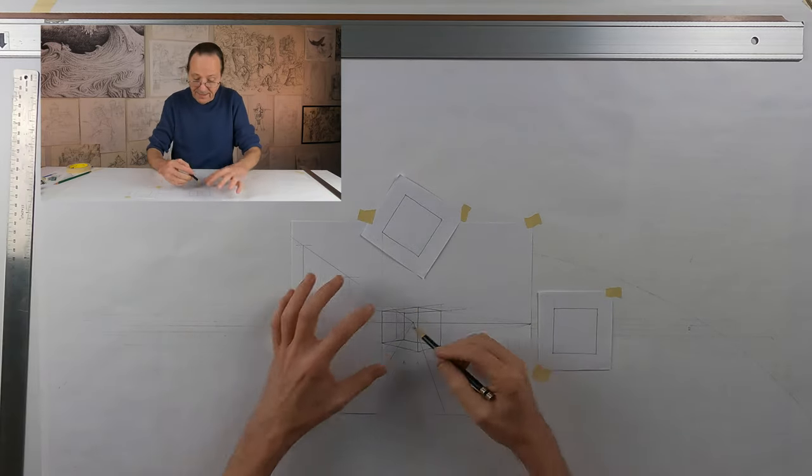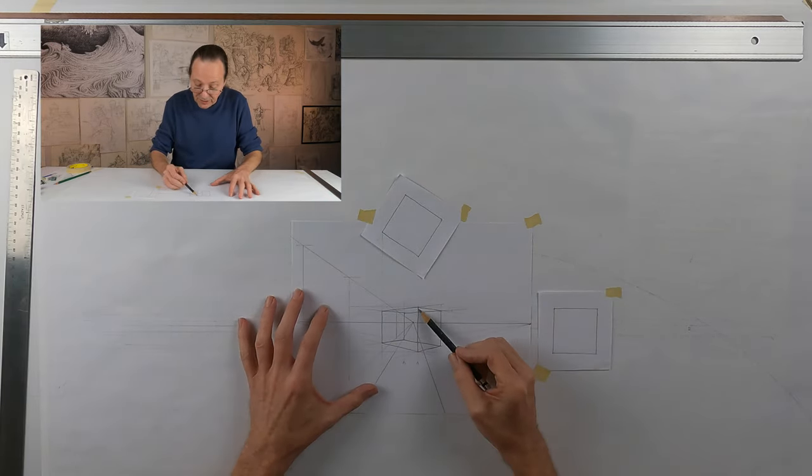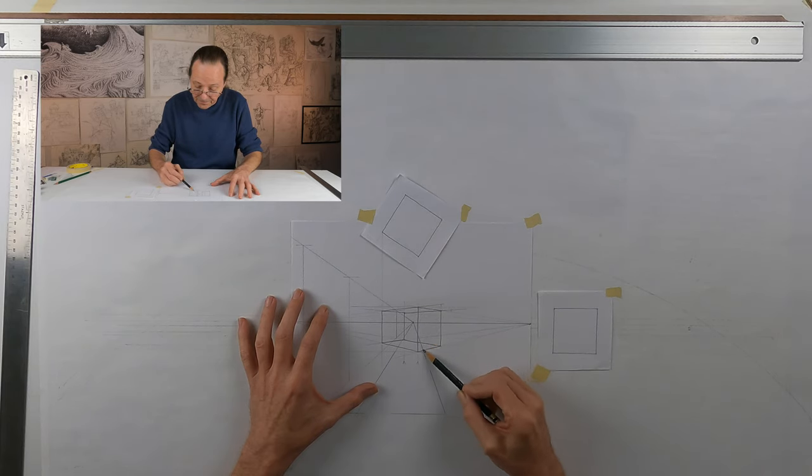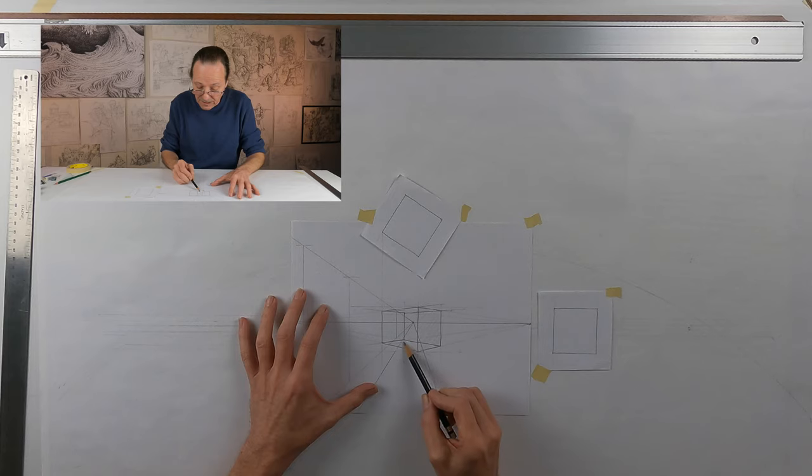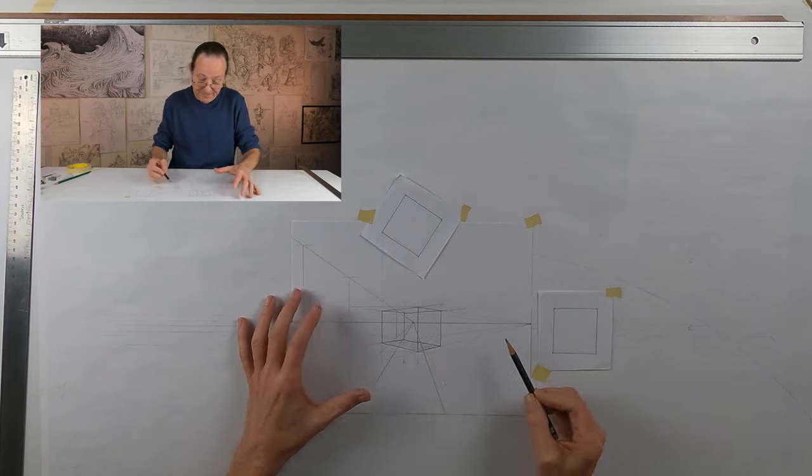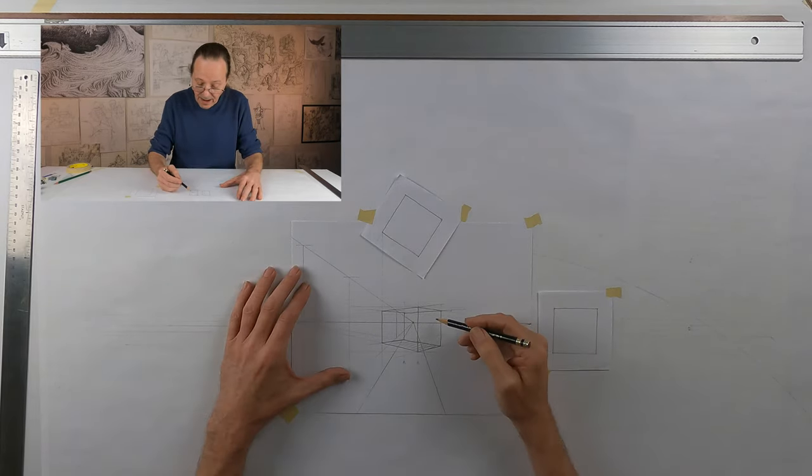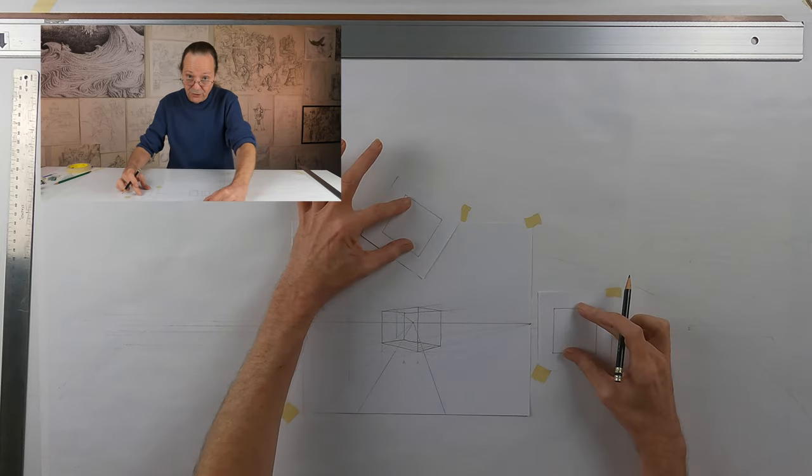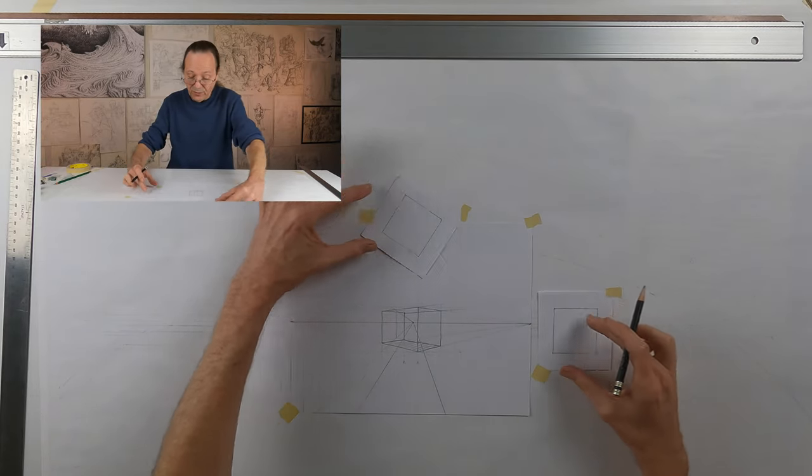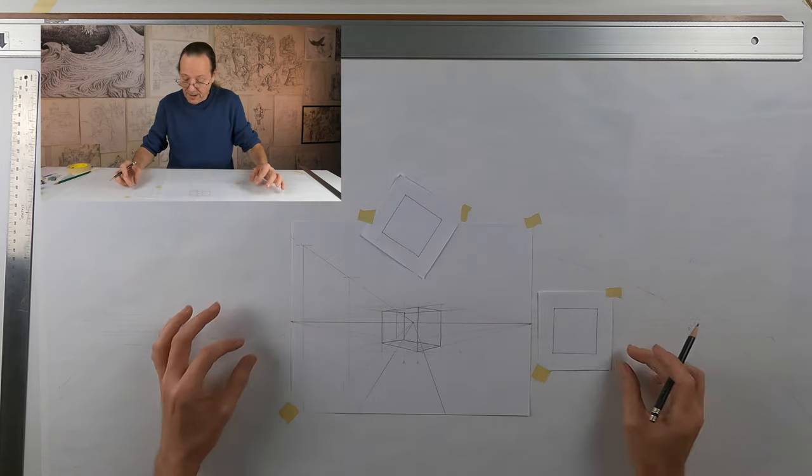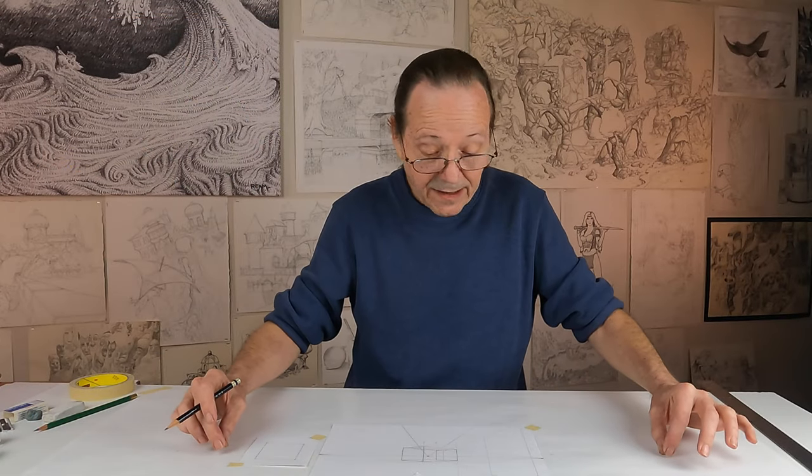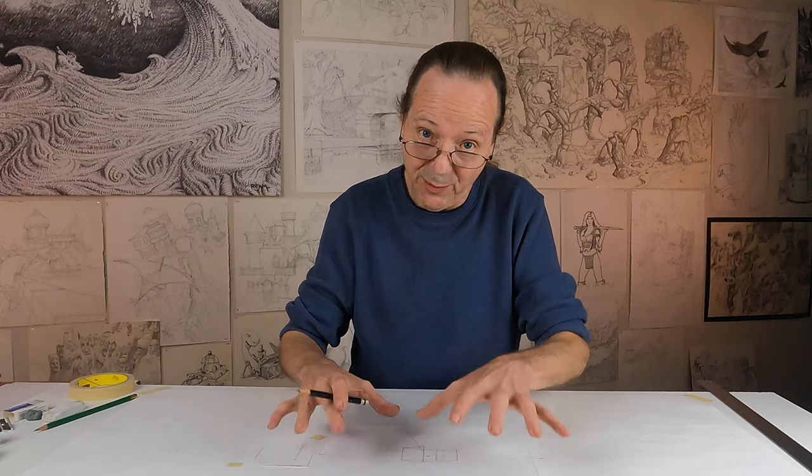As you can see, I now have a cube. And it's just you go from here. You can change these two shapes, you can move them around, you can change where your perspective fades. This is just the beginning. Have fun.